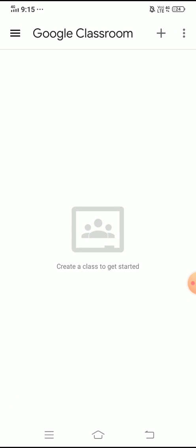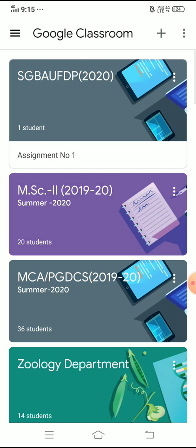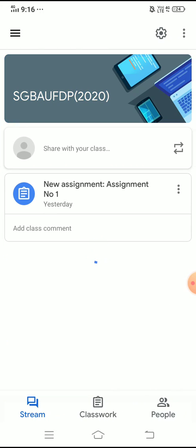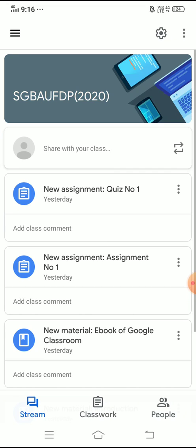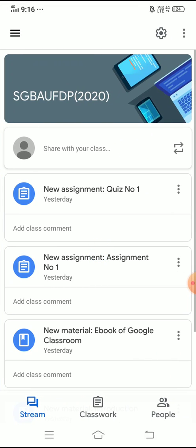The moment I click OK, you can see this type of screen. In that screen you can see the very first Google Classroom available will be the same one we created using our desktop — that is SGBAU FDB 2020. I will click on that particular classroom and you can see whatever assignments and activities we have carried out there will appear here.